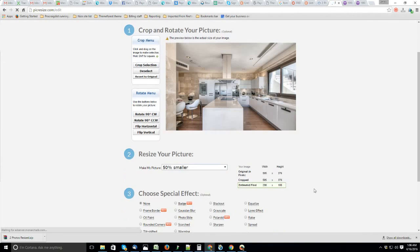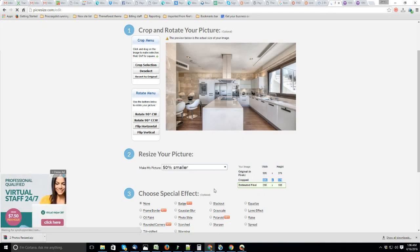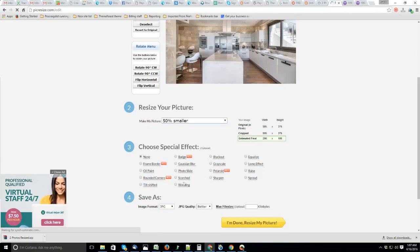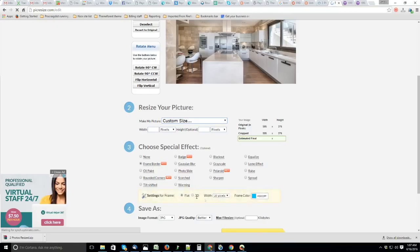Okay look, this image size is 595 by 376. This is perfect, but at this time I plan to customize something. I will use the frame border, it's like 10 pixels.